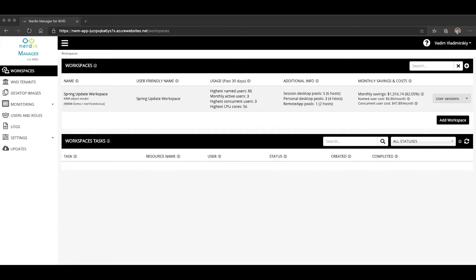In the past, that's something you would have had to manually go in, detect, and repair. But as of version 2.3 of Nerdio Manager for WVD, that is something you can allow the Autoscale engine to do for you. Let's take a look at how that works.